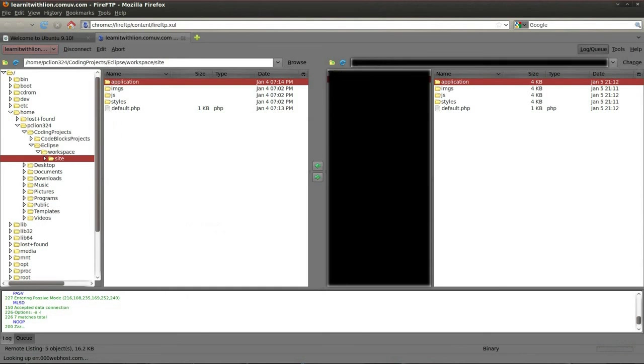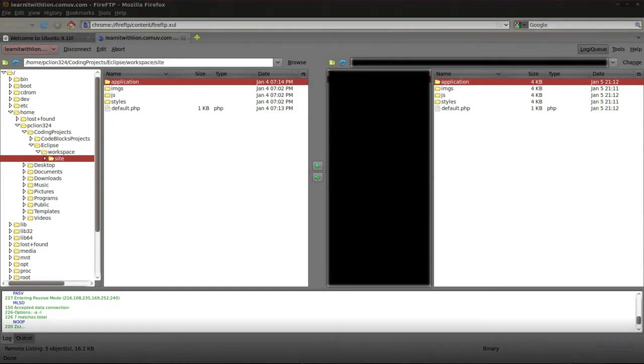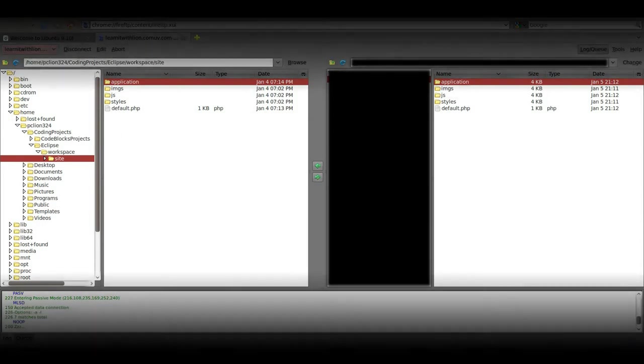And that is how you install Fire FTP. Thanks for watching, and come back and see what else is new later on.